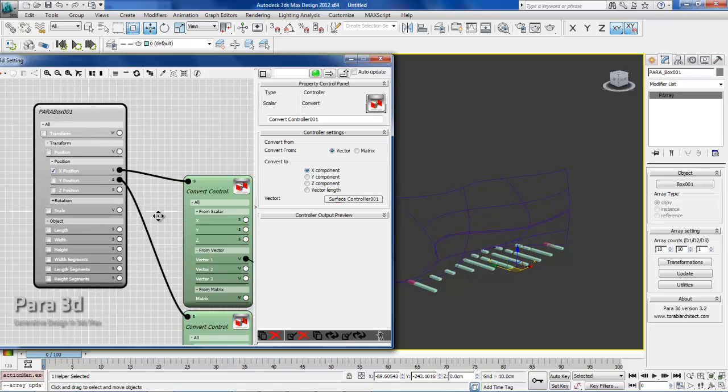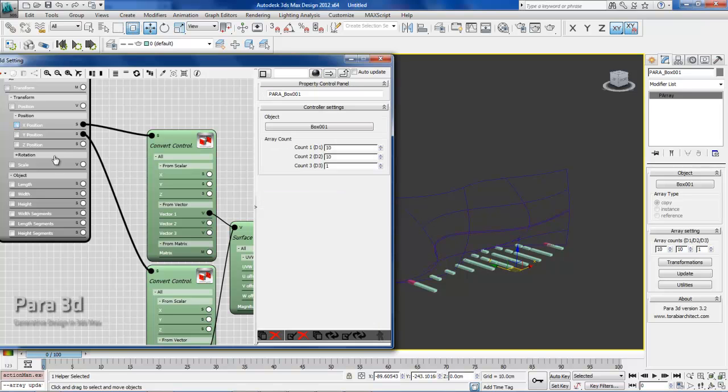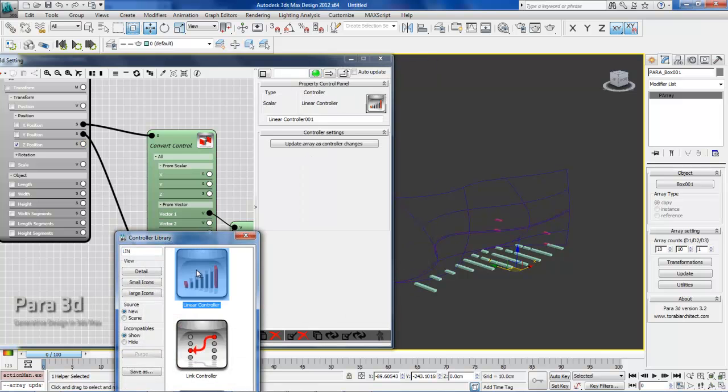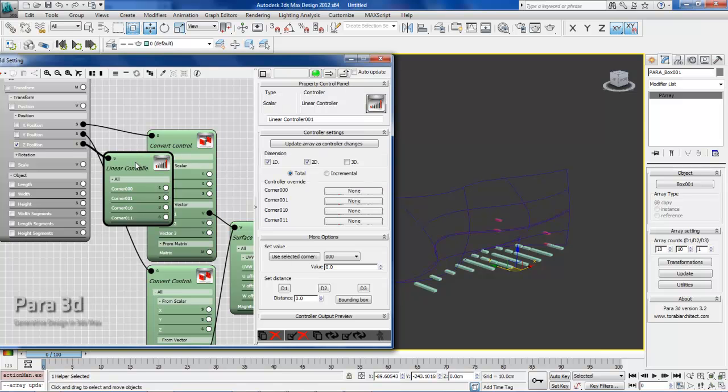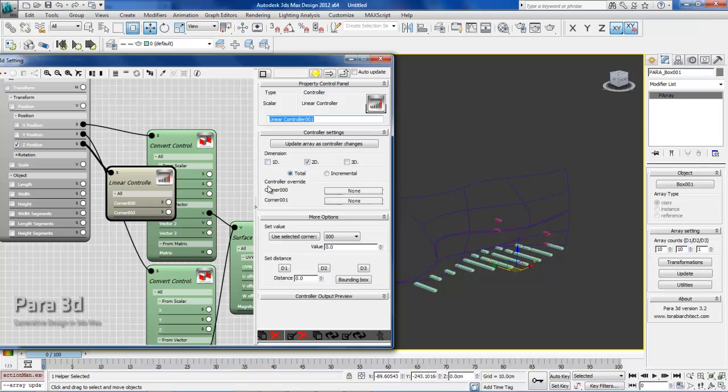Now it's time to create a controller for Z position. For Z position, I'm going to use a linear controller, as I know that these boxes are going vertically in the Z direction with a consistent gap. That's very easy to do with the linear controller. In the linear controller, I know that I have to apply this on the second dimension of my array because the first dimension always follows the surface.